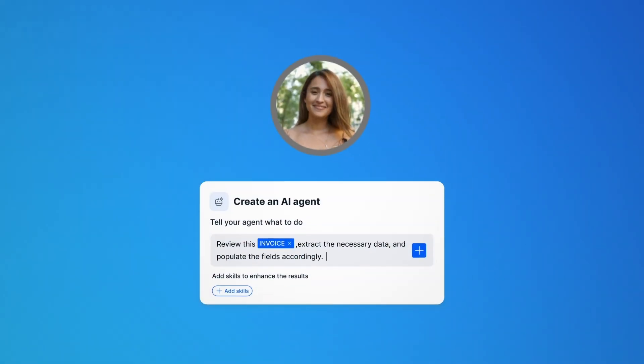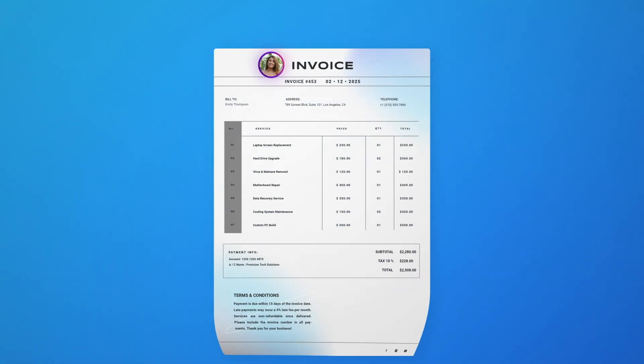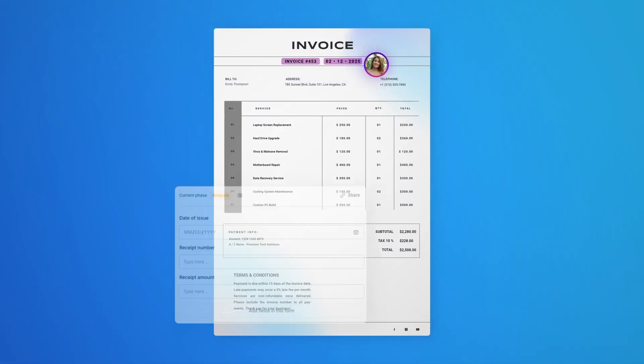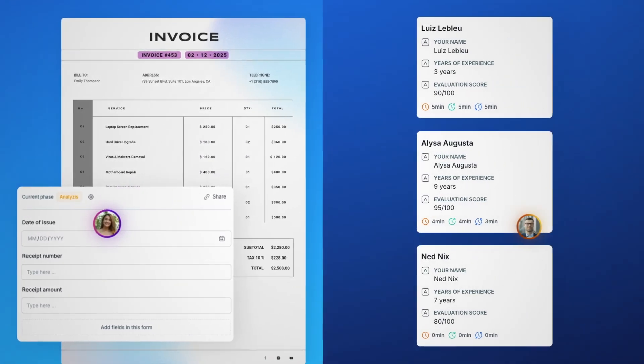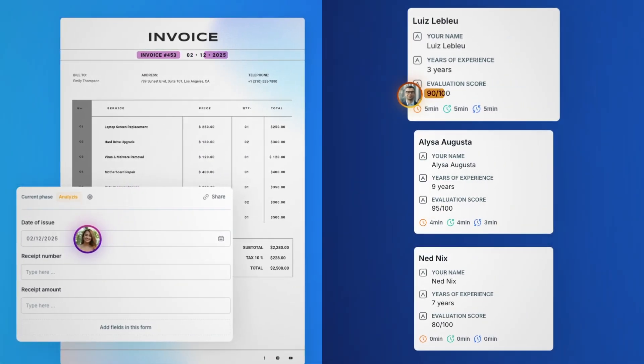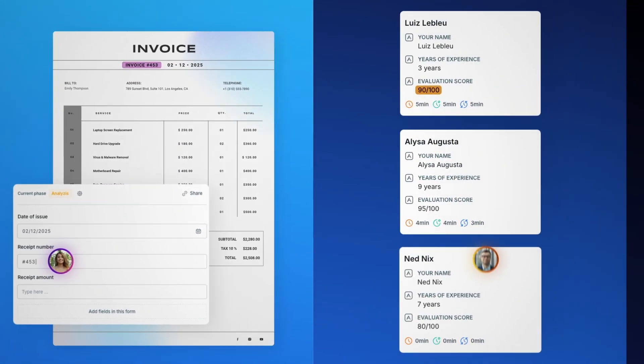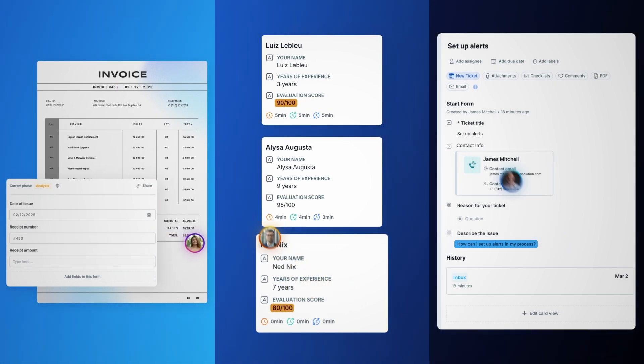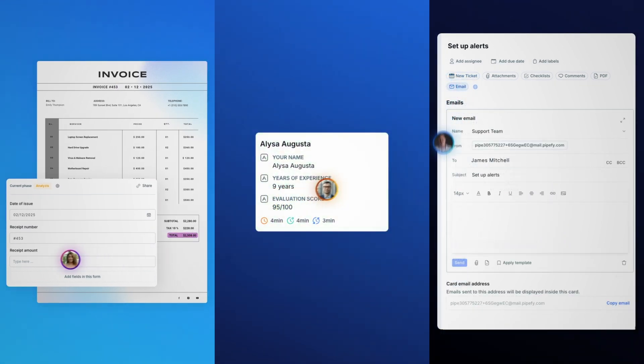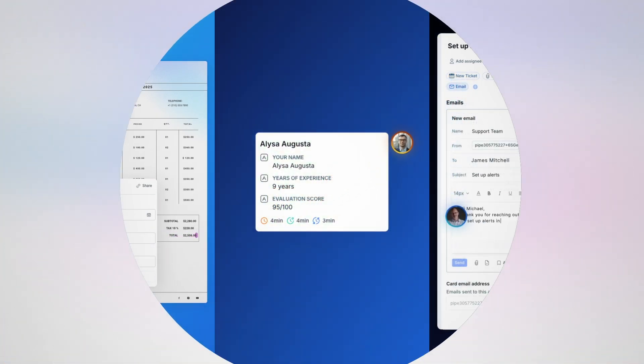You can build an AI agent for everything. One to extract and organize purchase order or invoice details, another to automatically identify and select the best candidates in the recruitment process, and another to speed up support ticket resolution with autonomous first responses and intelligent routing.